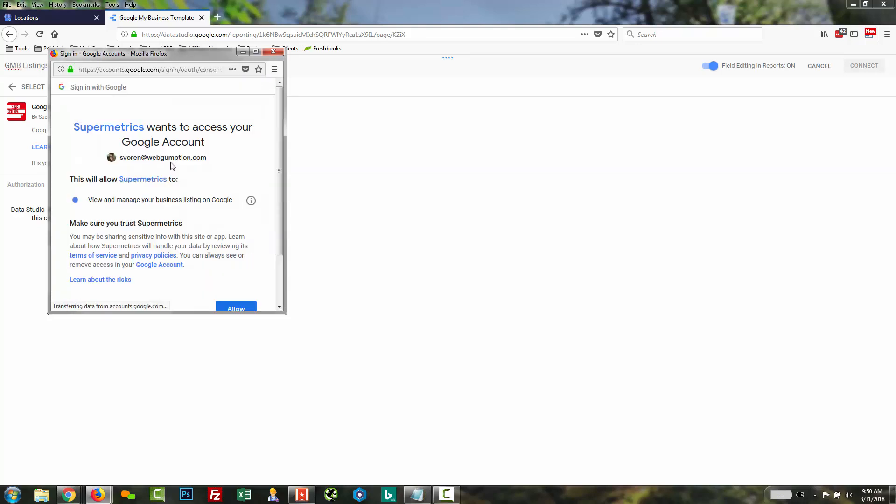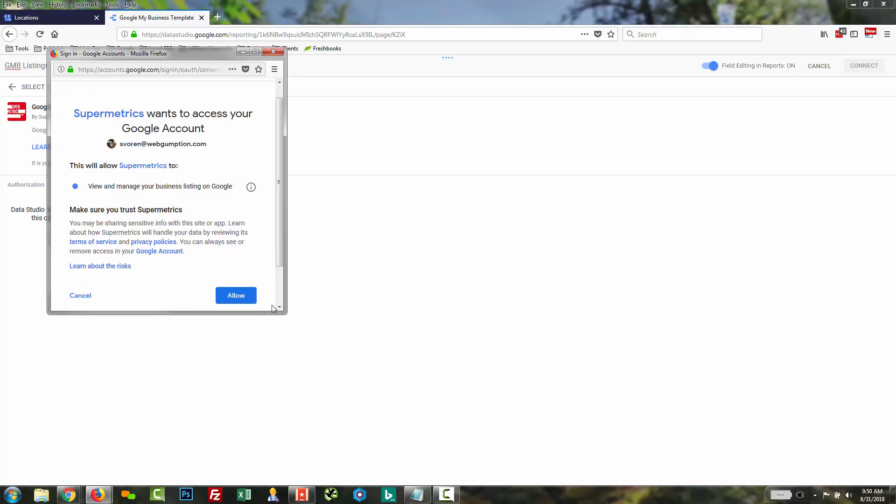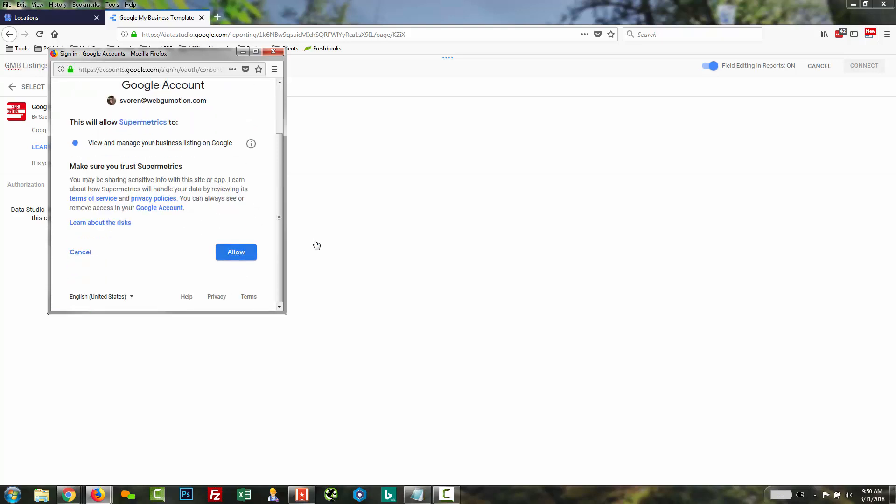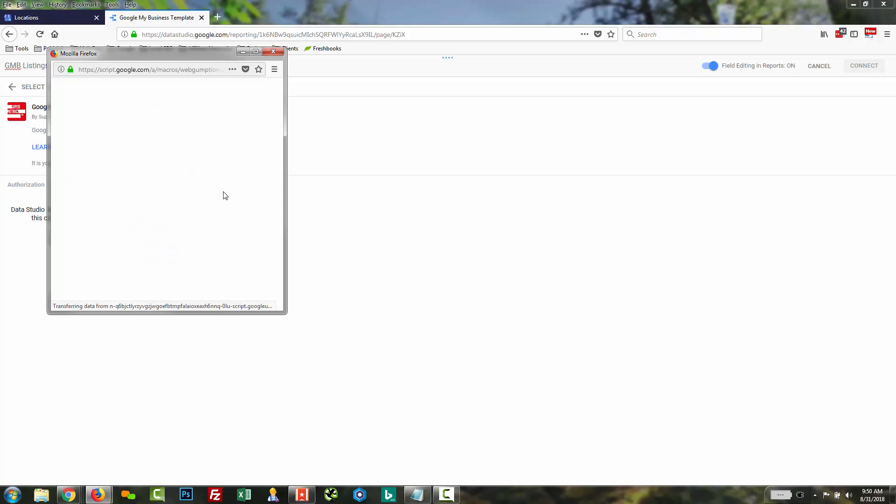And here, when it asks us which Google account we're going to log into, we of course want to use the one that has the Google My Business listings verified.